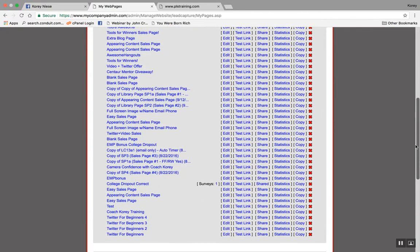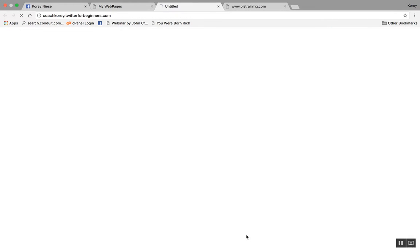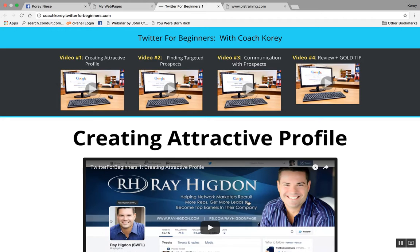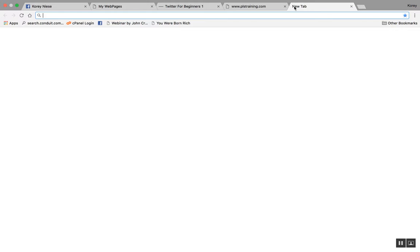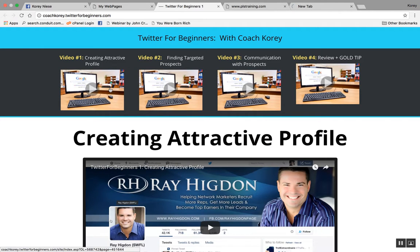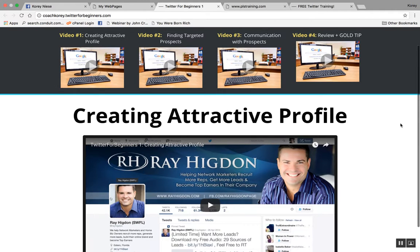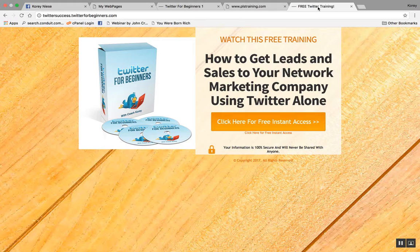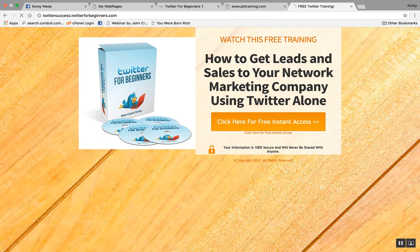If I click down here on 'Twitter for Beginners' and test that link, this is actually a free little info course that I created. You can grab it at CoreyNees.com — you can grab half of it, the first two videos: creating an attractive profile and finding targeted prospects. If you're in network marketing, this is perfect for you because it'll teach you how to get the kind of results you're seeking. Go to CoreyNees.com and it'll forward to this capture page.